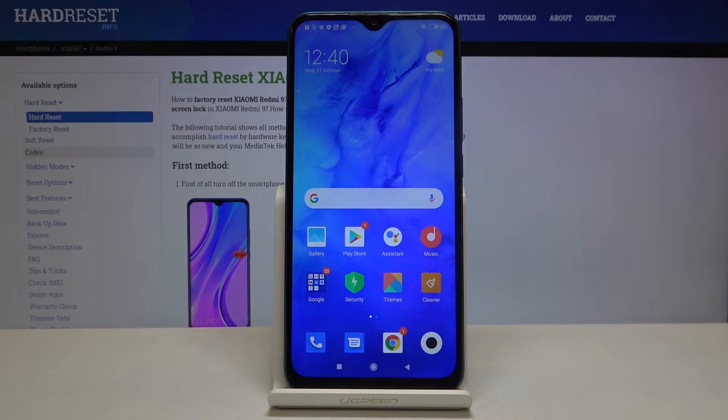Hi everyone! Here we've got the Xiaomi Redmi 9 and let me show you how to check the IMEI and serial number on this device.